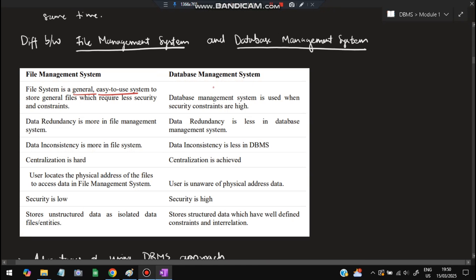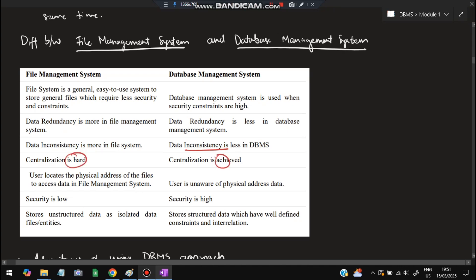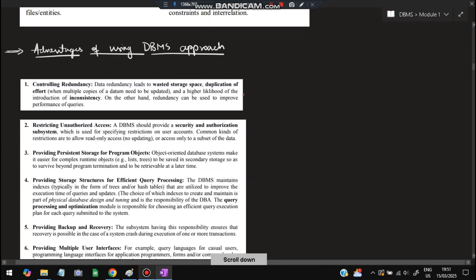The difference between a file management system and a database management system: the file management system is easy to use and general, whereas DBMS is more difficult to use but security constraints are high. Redundancy is more in the file system; redundancy is less in DBMS, meaning duplicate data is less. File systems are more inconsistent; DBMS is more consistent. Centralization is hard in file systems; centralization is achieved in DBMS. Security is low in file systems and high in DBMS. You can remember any five of these.